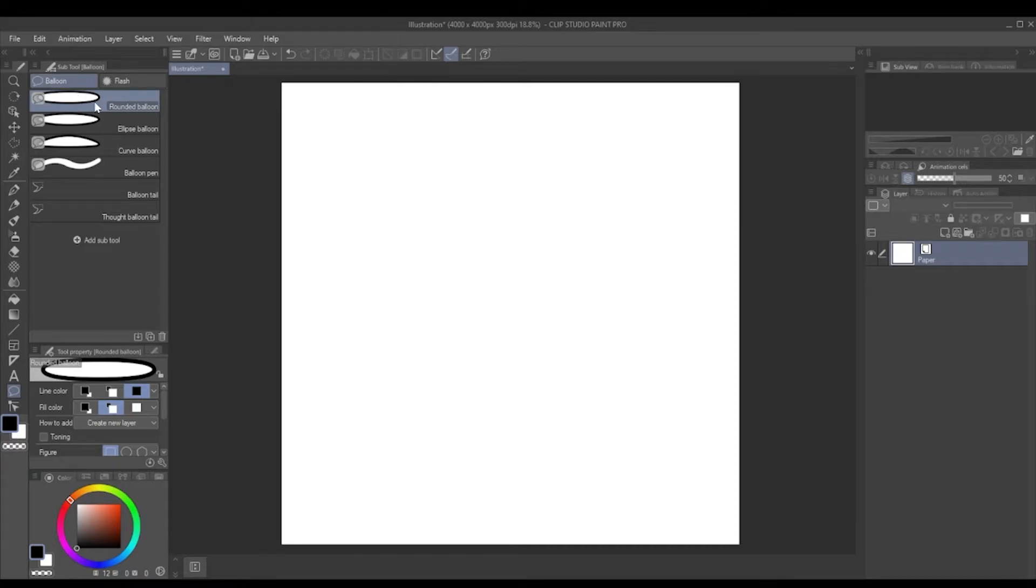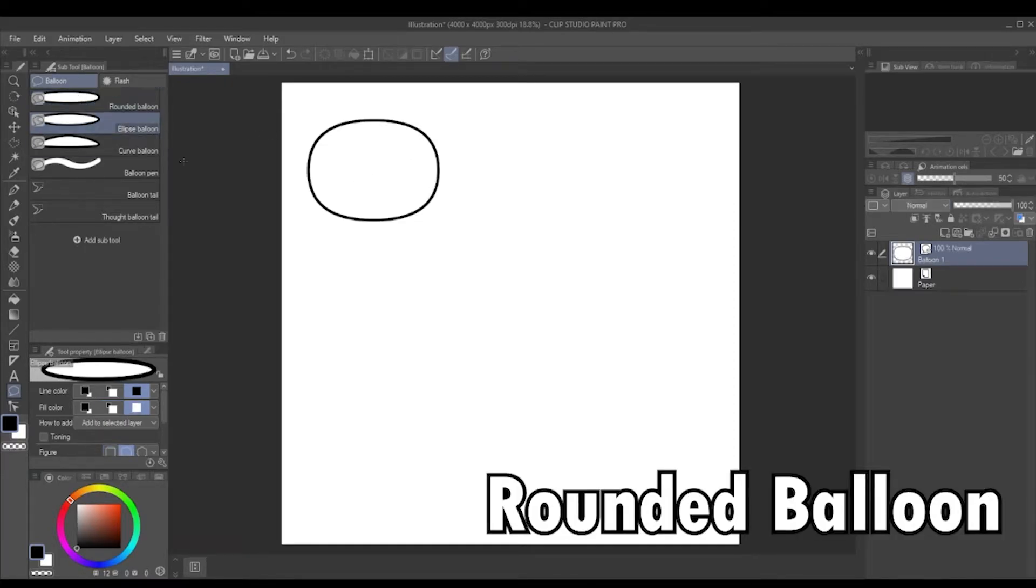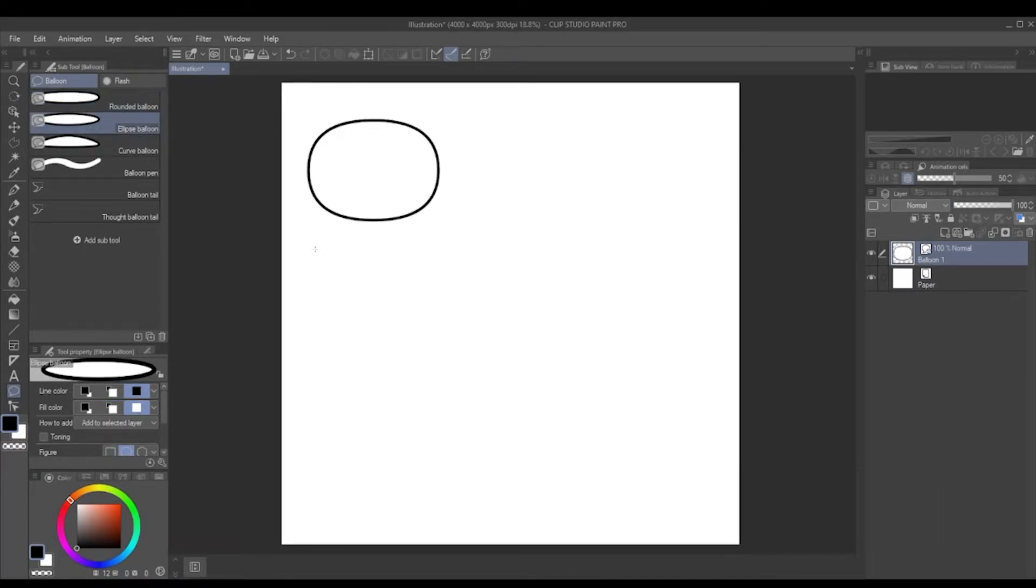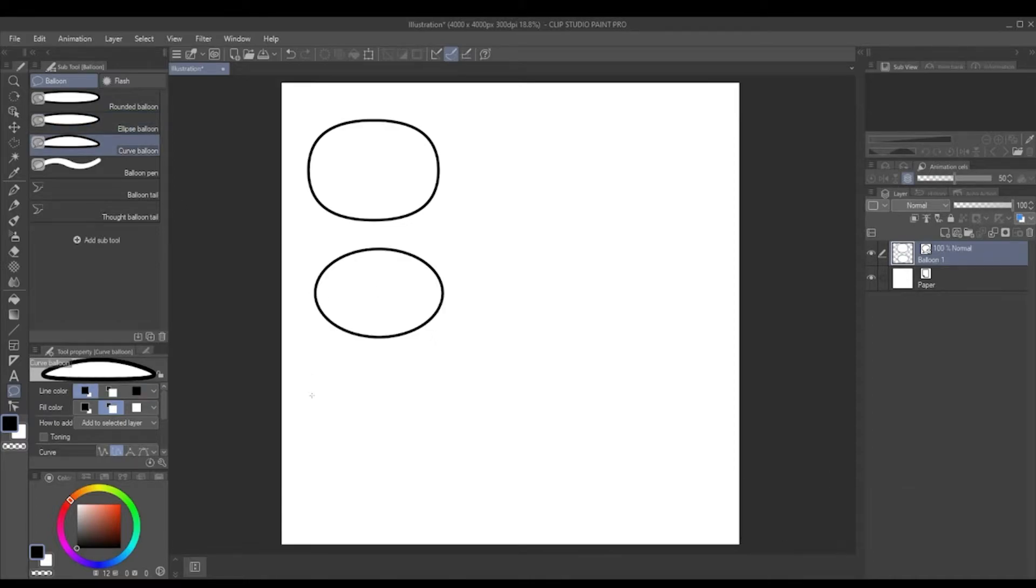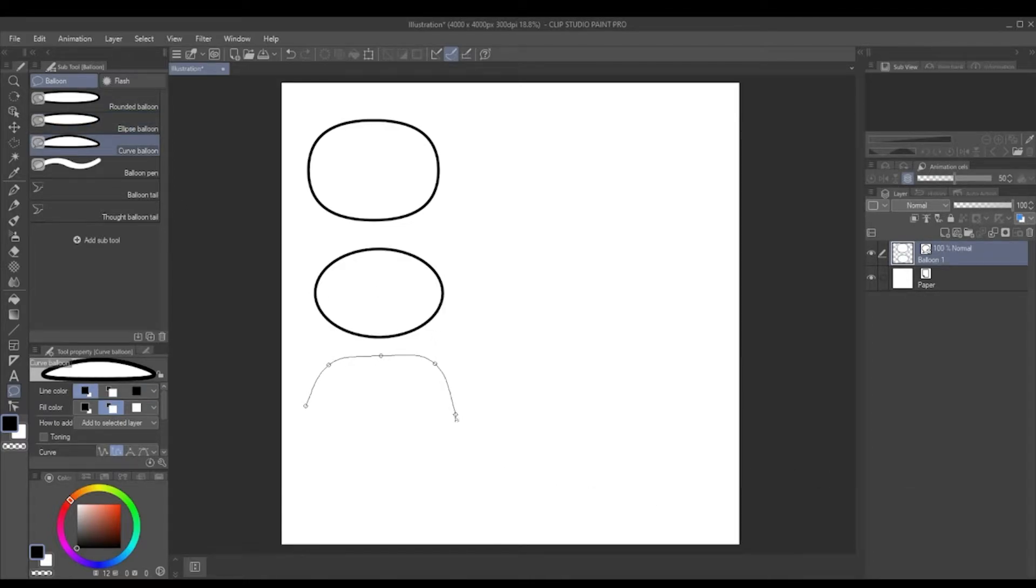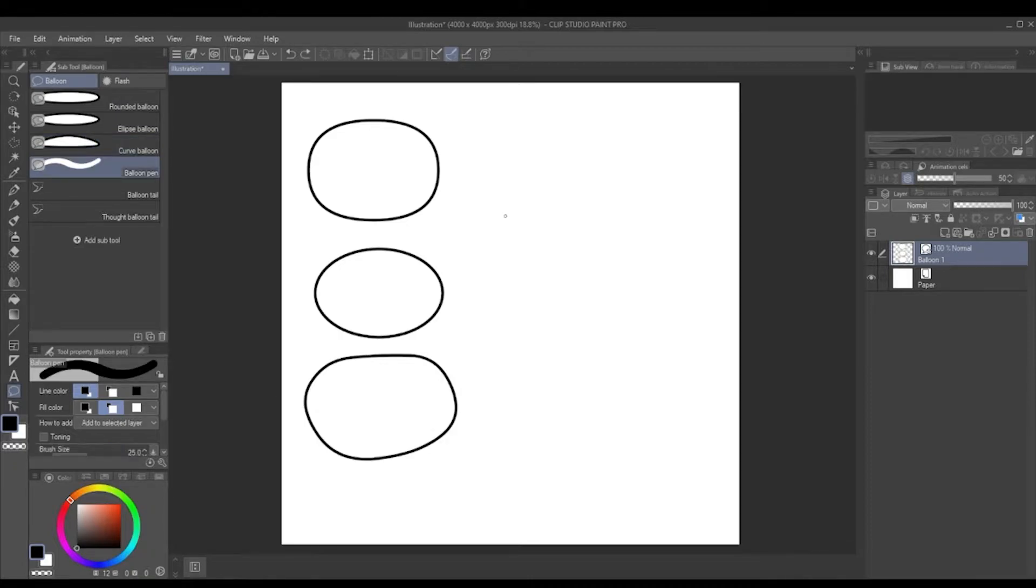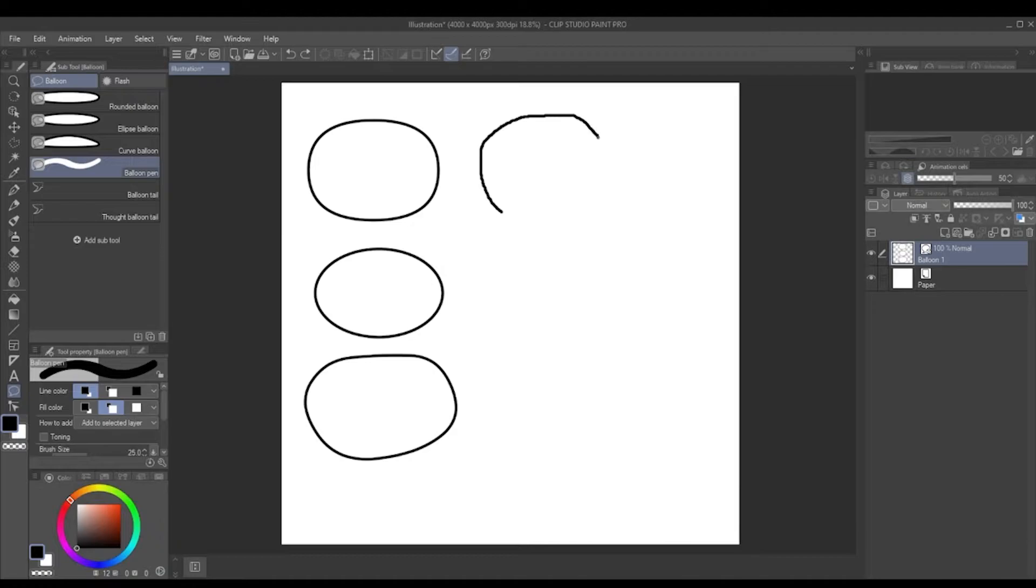As you can see, the first one is the rounded balloon, the second one is the ellipse balloon, third one is the curved balloon where you create a custom shape by going point to point, and the fourth one is the balloon pen where you can create perfect circles just like that. Perfect.